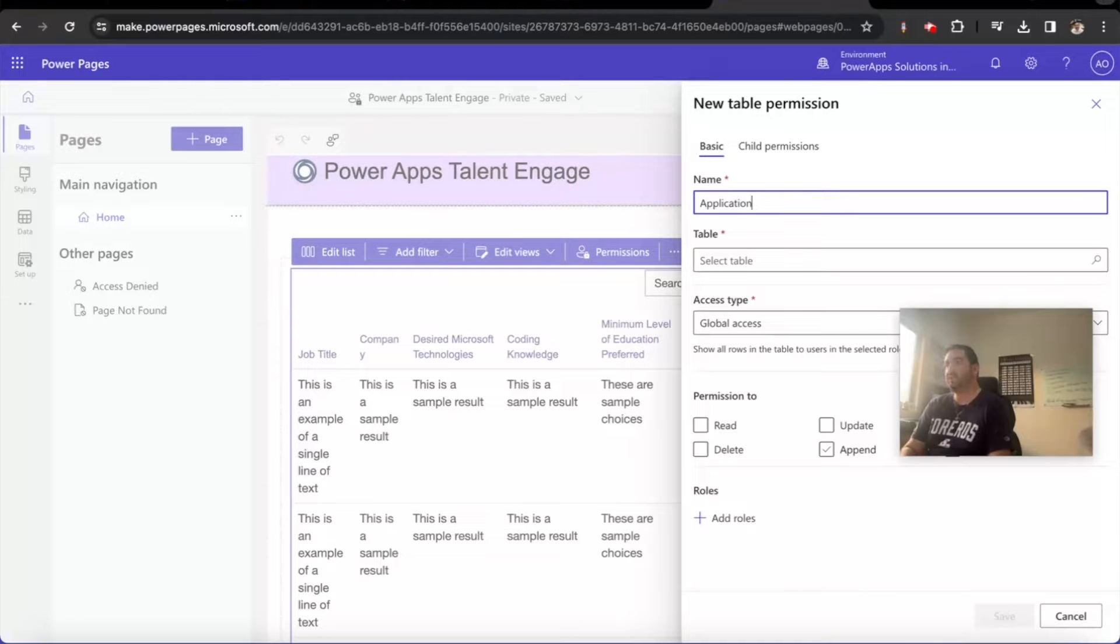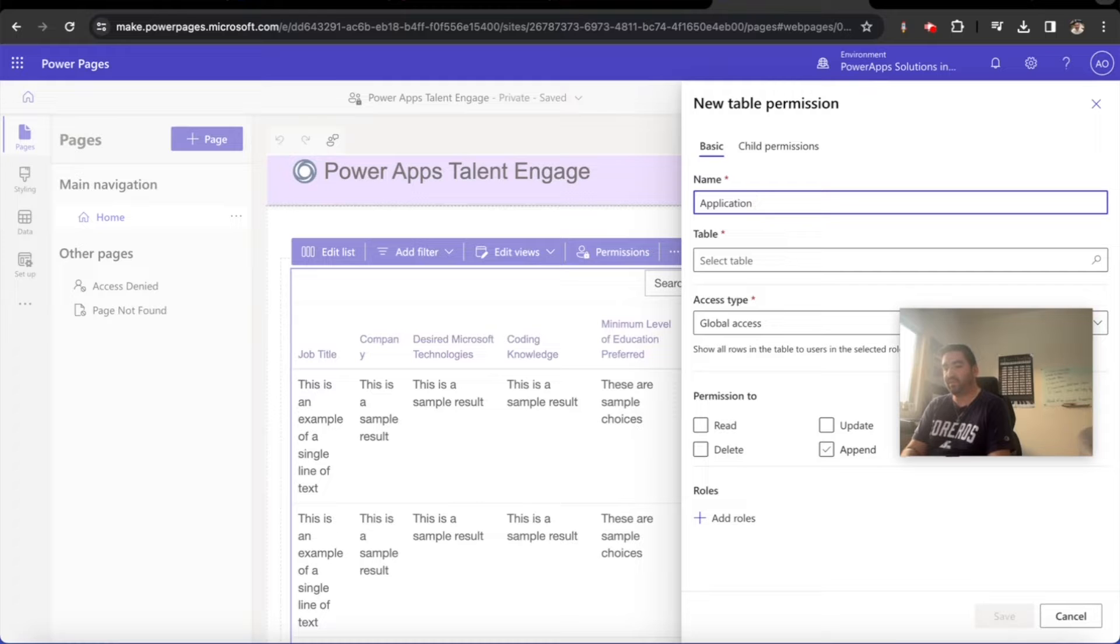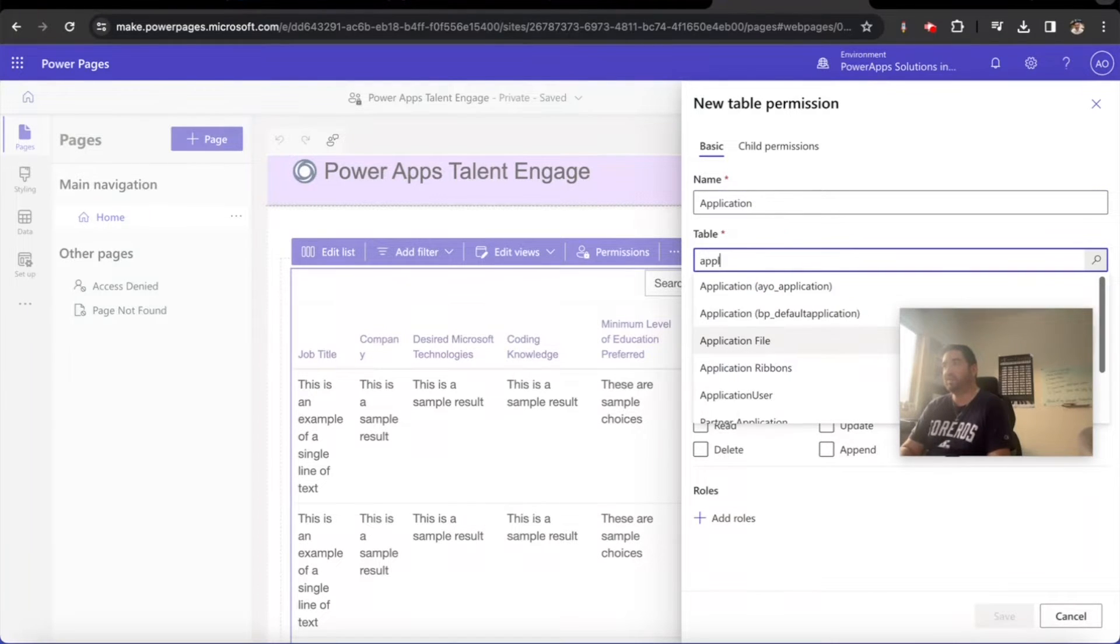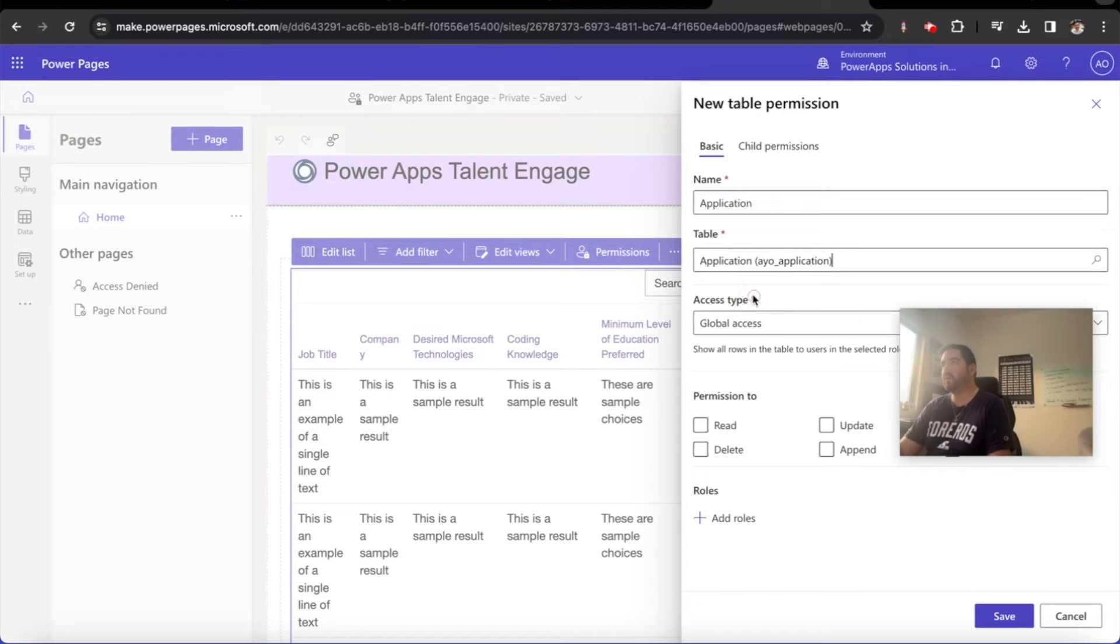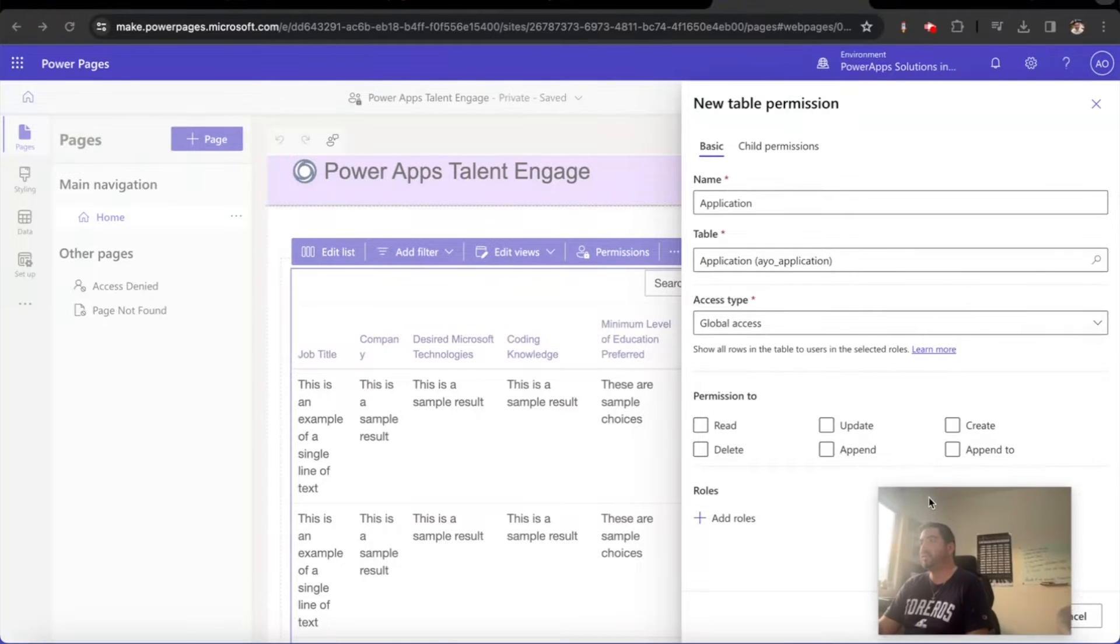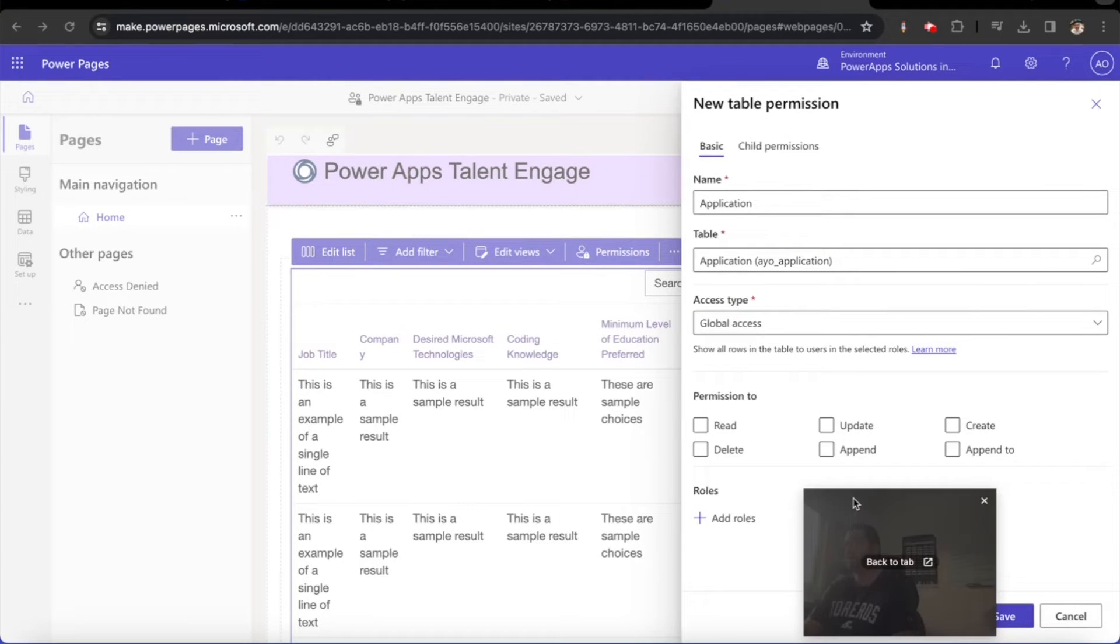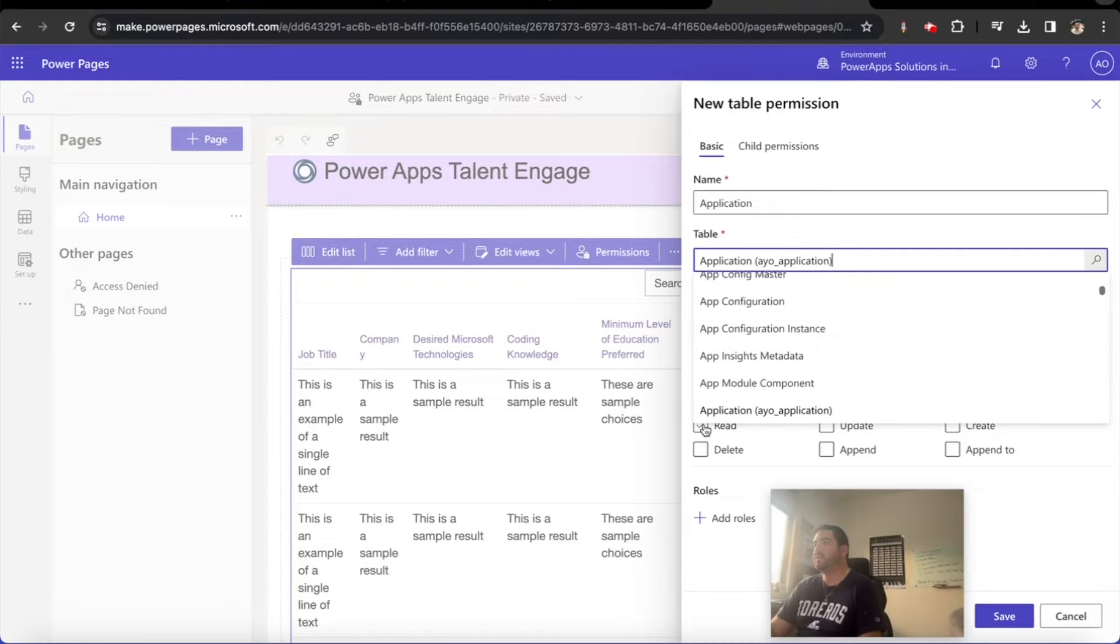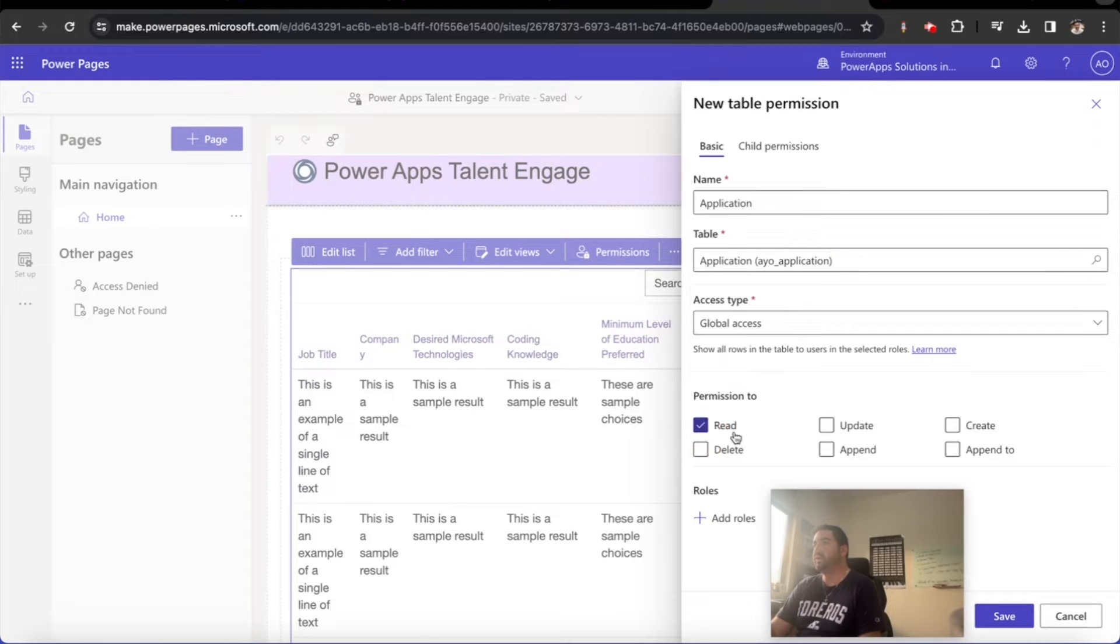So this application permission is what we're going to do here. We're going to add an application permission and what we're going to say here is they're able to read it.